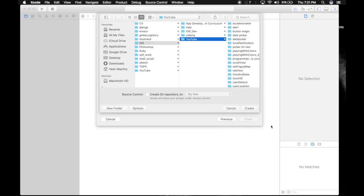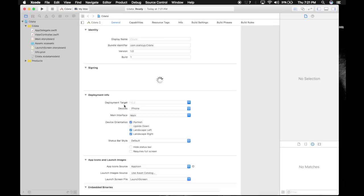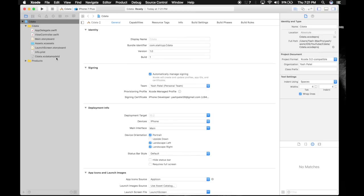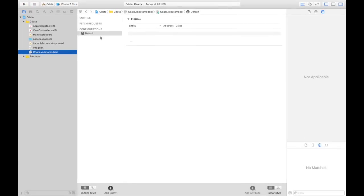Next, save it wherever you want. Here we have a file XC data model which is used to create entities and attributes for CoreData.